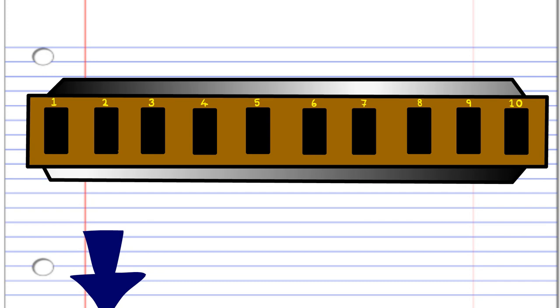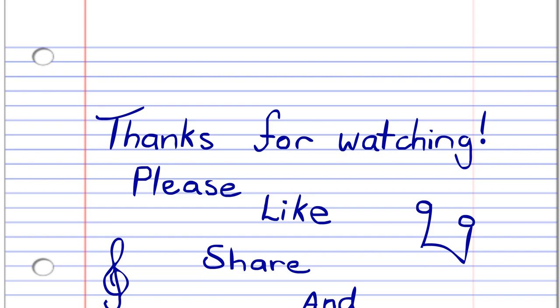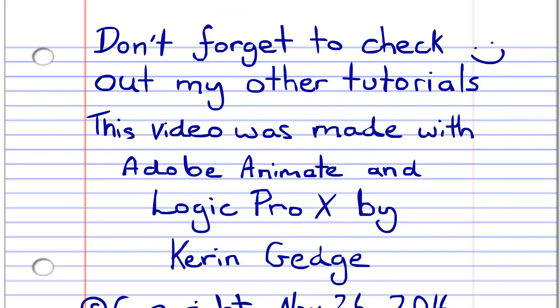And there you have it. So thank you for watching, and please don't forget to like, share, and subscribe. And also, please check out some of my other harmonica lessons. And until next time, stay tuned. See ya. Bye.